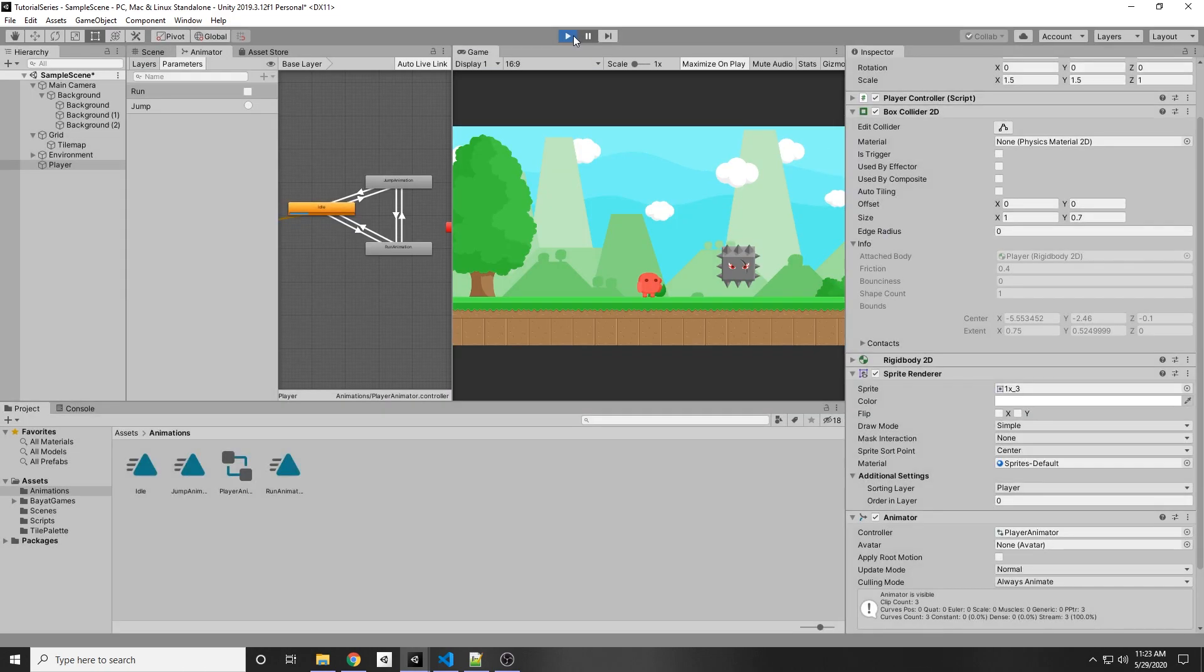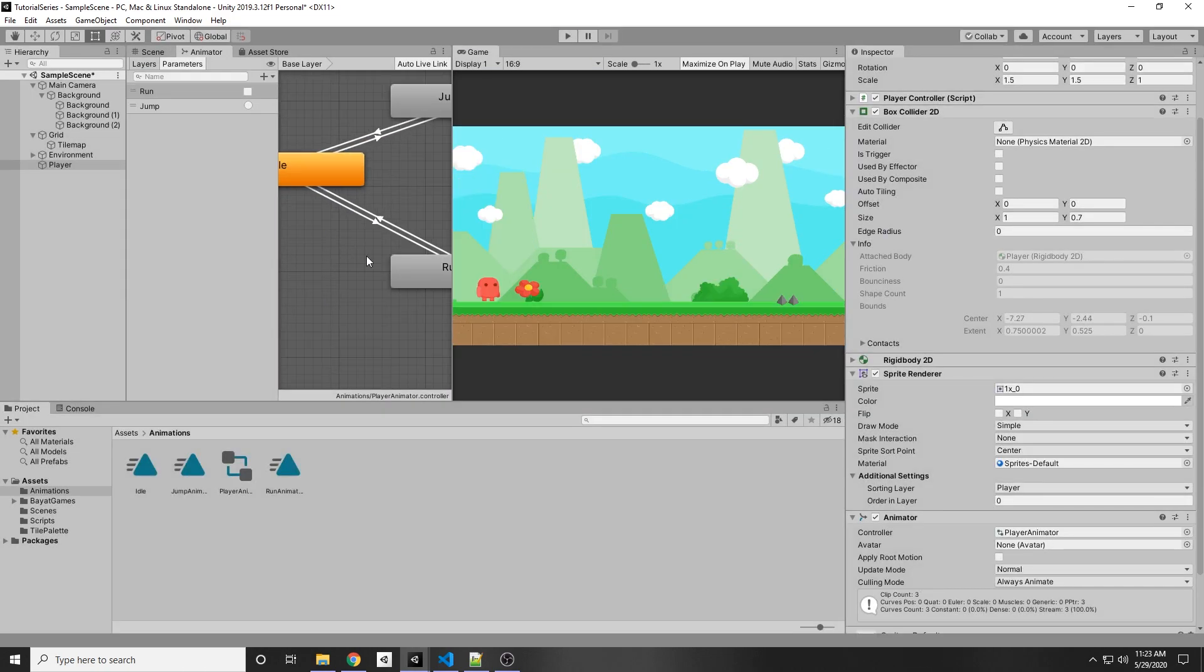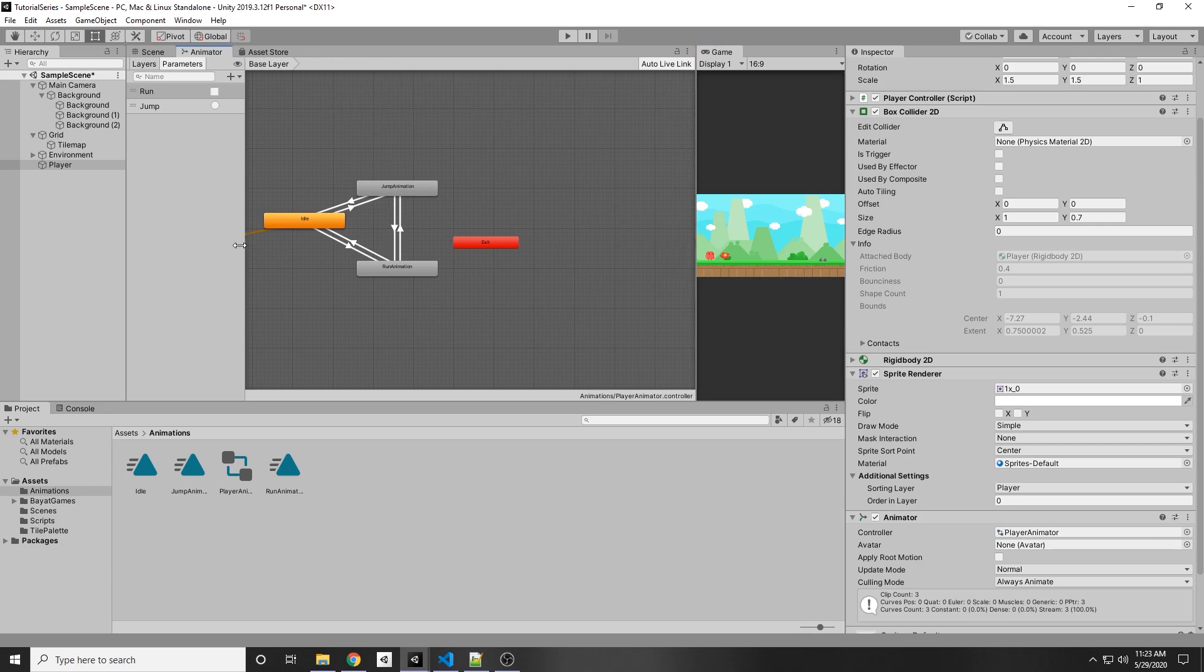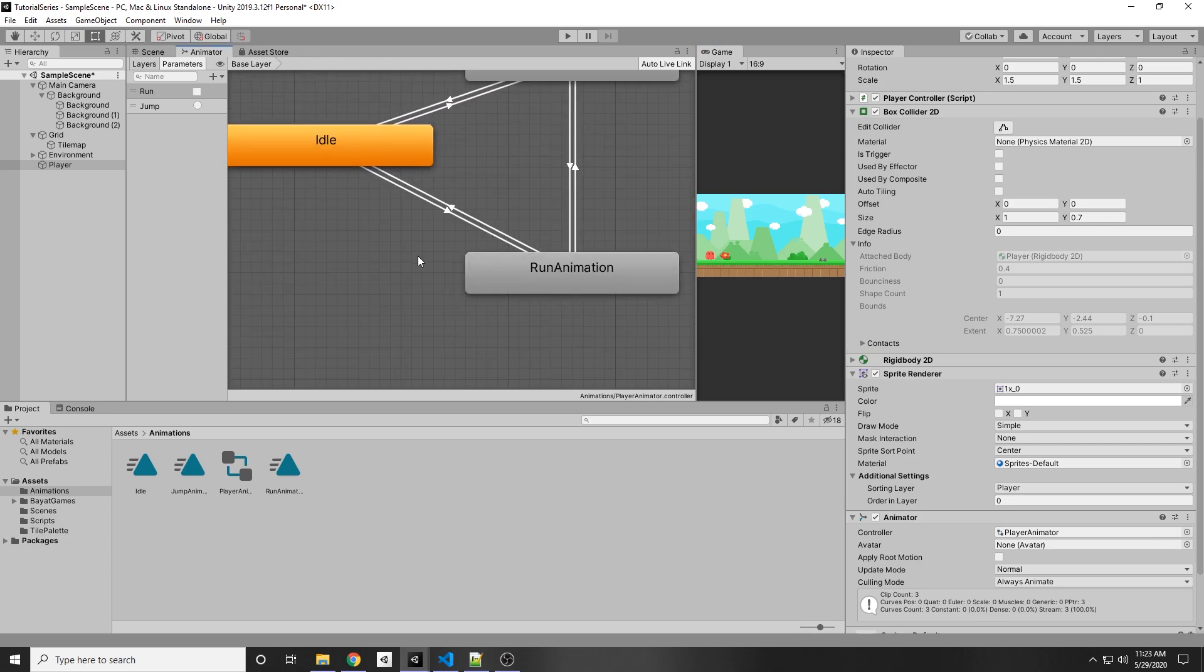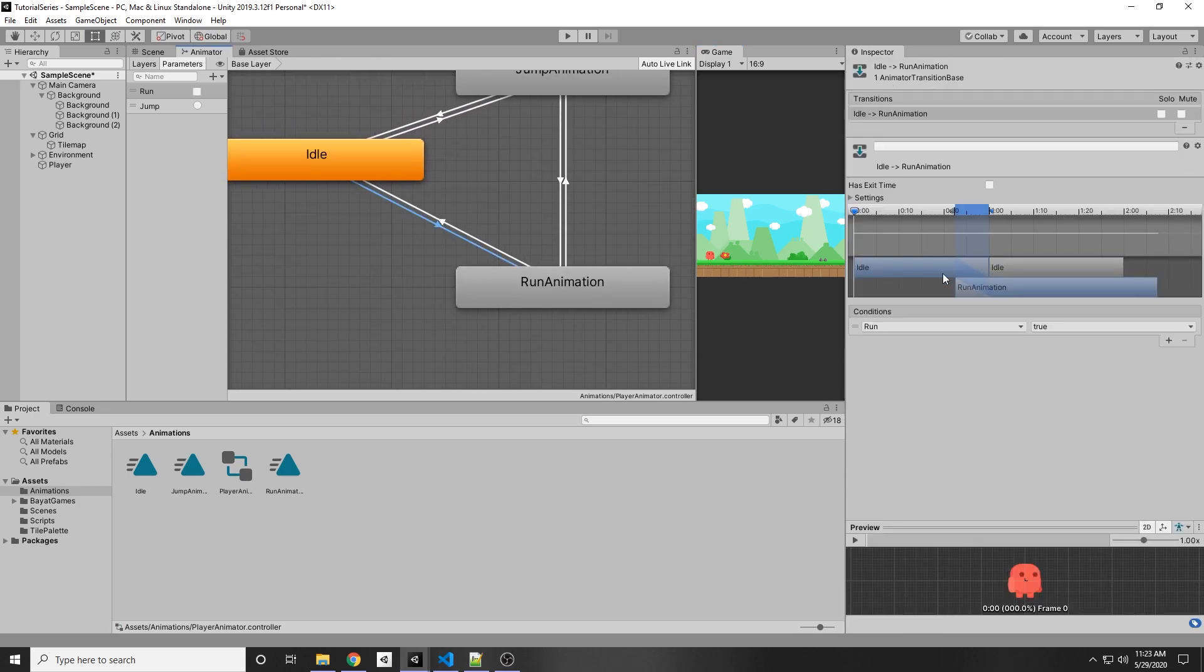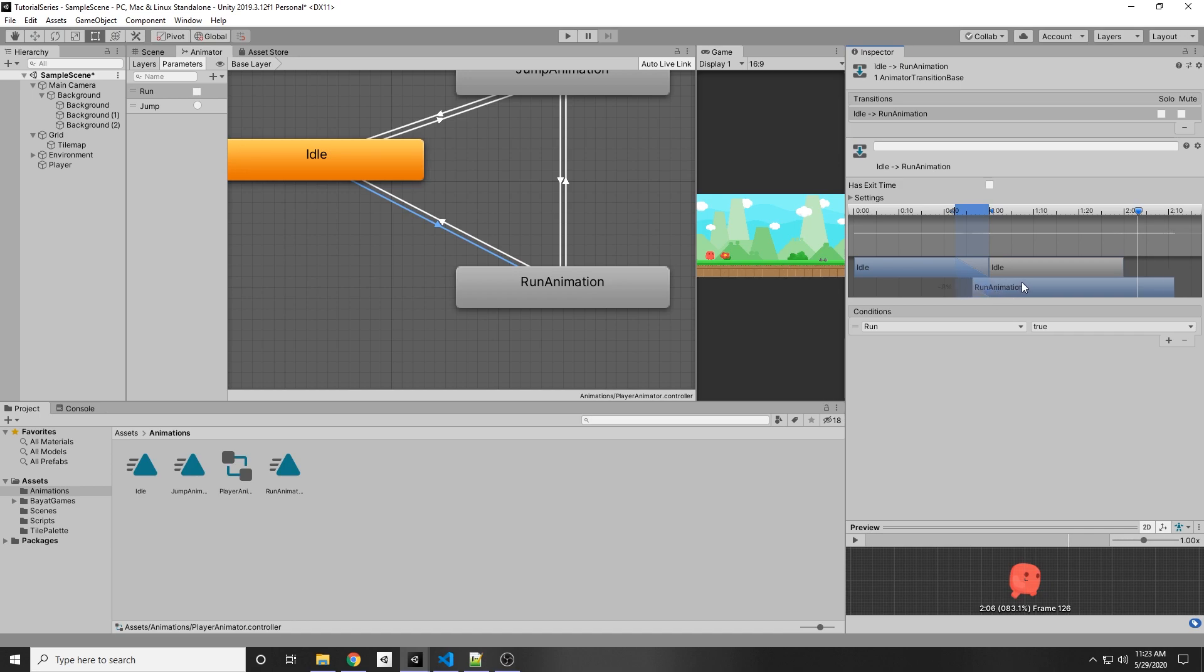And one quick little tip before I go, you can also play with the transitions between states. So if you click on the arrows themselves, it will show you how it transitions from the idle to the run animation and you can preview it in the bottom. So you can actually change where it activates the run animation.